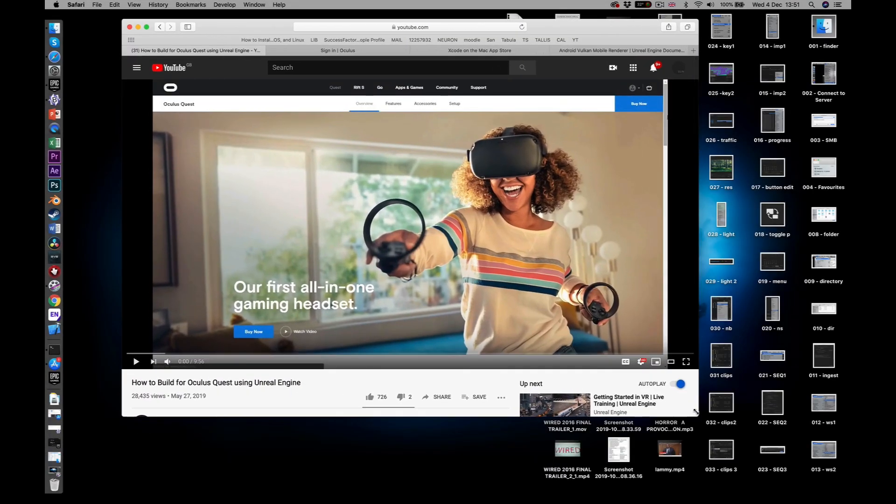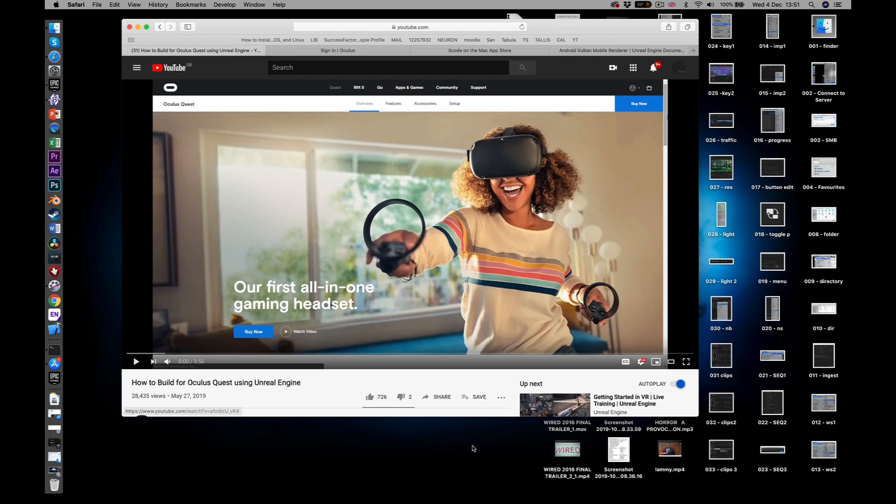Hello. This is a video about setting up a Mac to work with the Oculus Quest on Unreal.